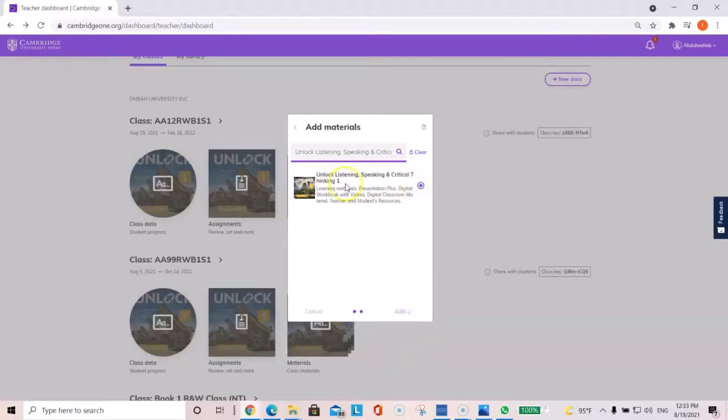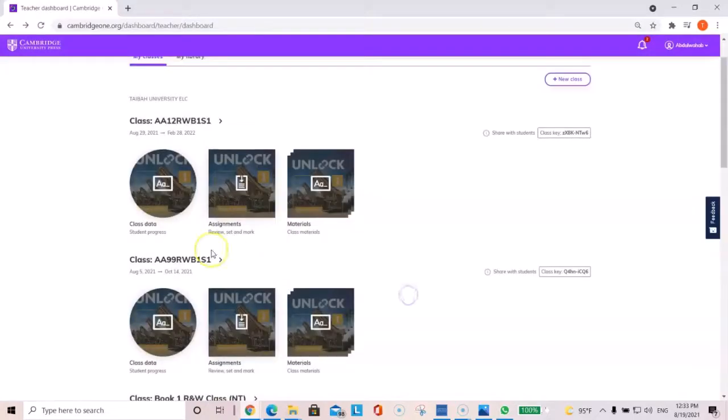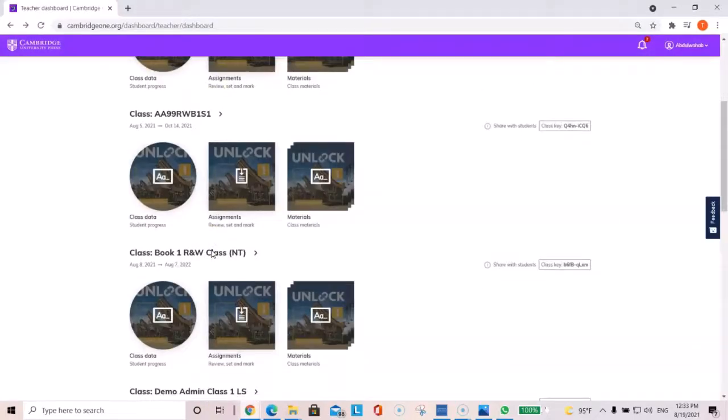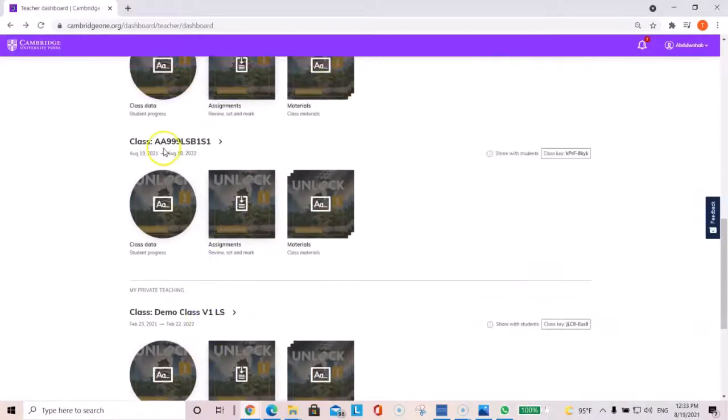And you will do the same thing for unlock reading and writing. And you'll get the message that class is successfully created. As you can see below here.